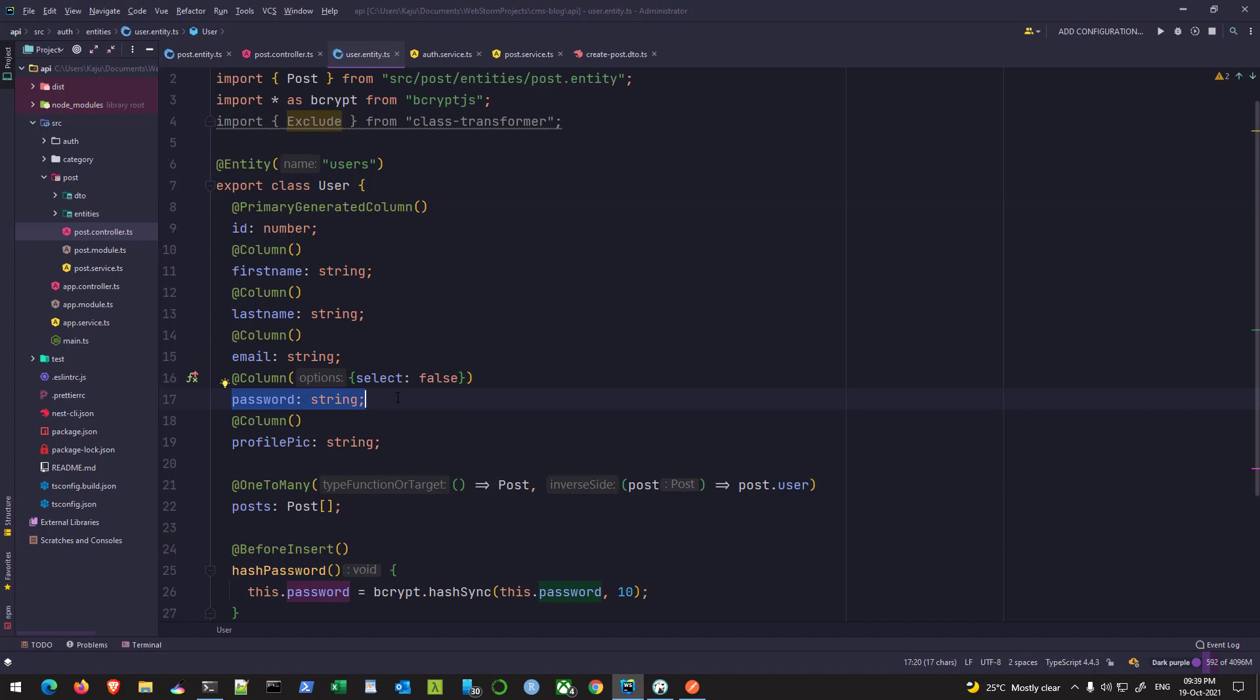If you want to get this password back as part of the response, you have to use the query builder. I'll show you how you can do that in one of the upcoming videos where we deal with authentication. At that point we would need the password for comparison.